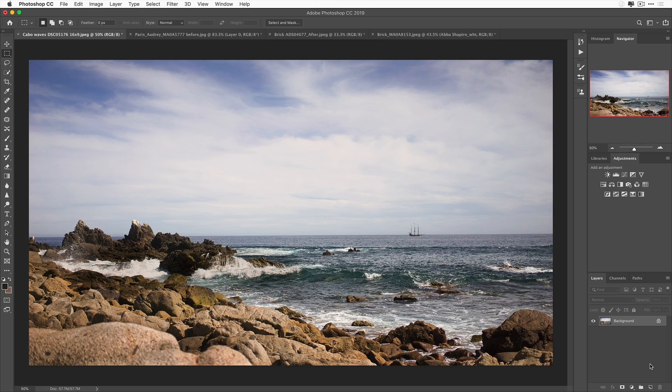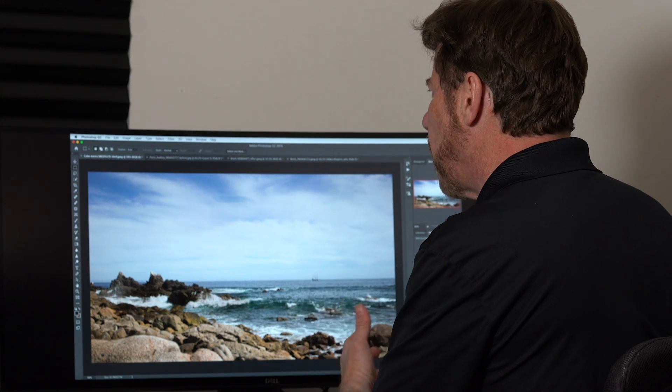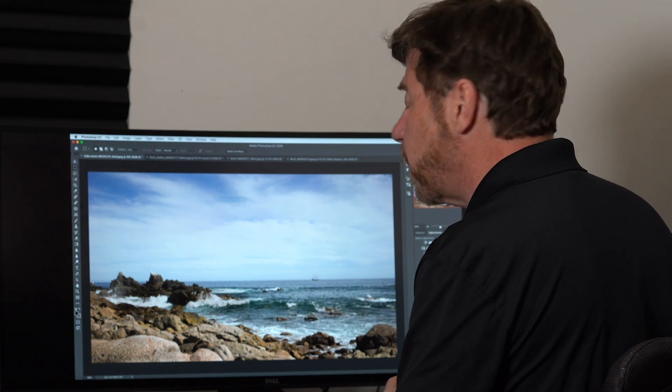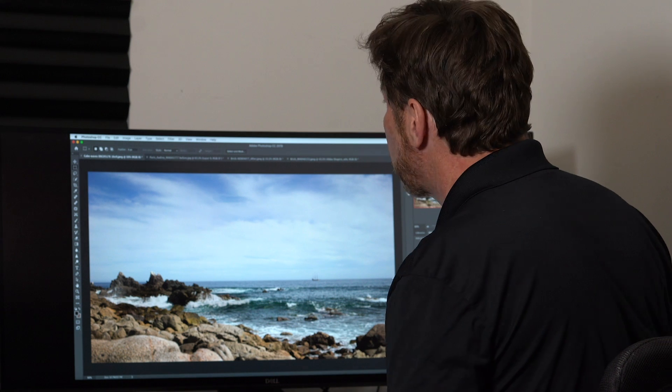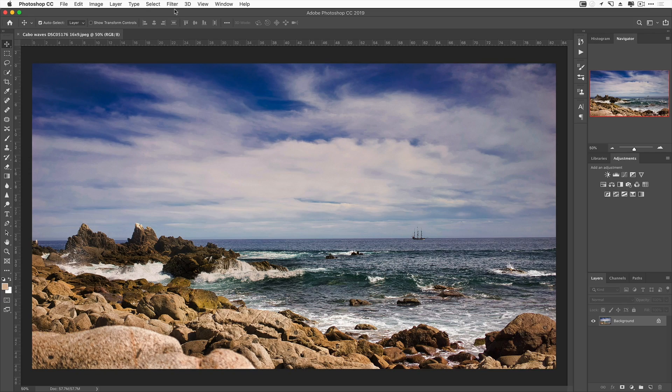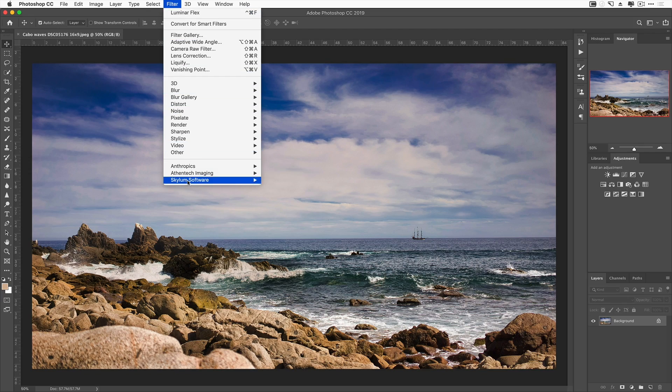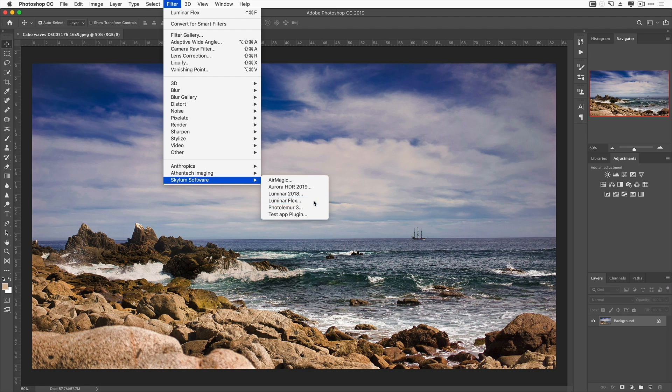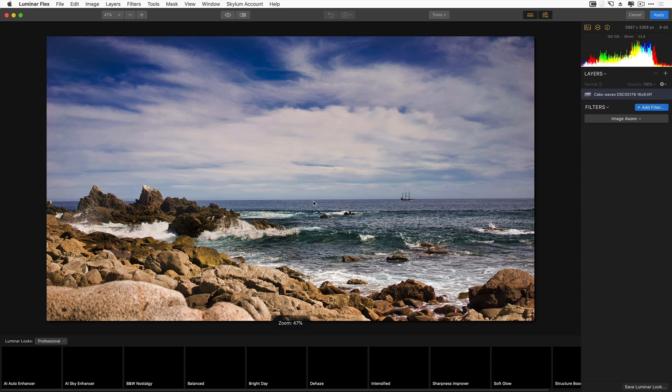Let's take a look at how Luminar Plugin works in Adobe Photoshop. Now, I've launched Photoshop and opened up a photo. It's a little washed out, so I want to quickly apply one of the Luminar Plugin filters. I'll go to Filter, Skylum Software, and choose Luminar Plugin.